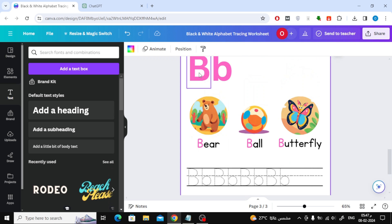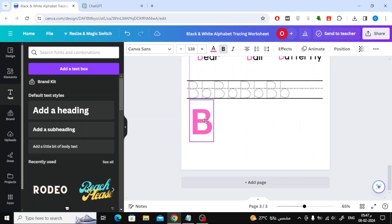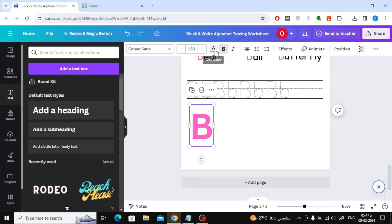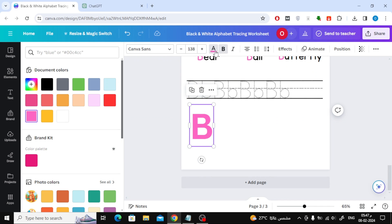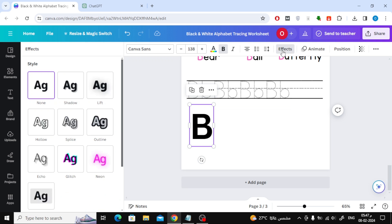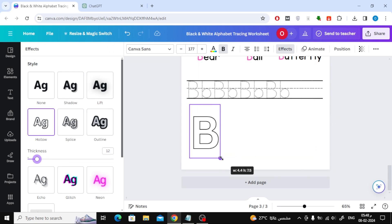Now let's add shapes for coloring in the last section of the page. Add the letter B at the bottom. Click on the Effects option at the top, then choose Hollow. In this way we made the letter B empty on the inside so that the child can color it.